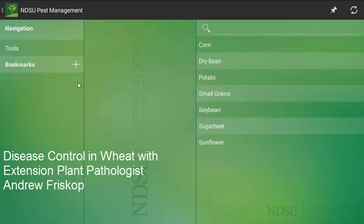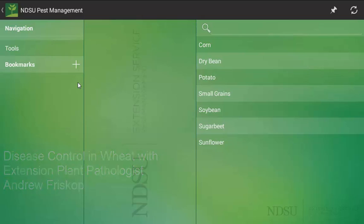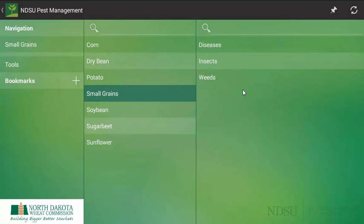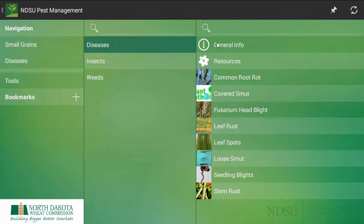Hello, my name is Andrew Friskop, and I am the NDSU Cereal Extension Plant Pathologist. Today, I want to share with you a video of how to use the NDSU Pest Management app if you are a grower. In this case, once you have successfully launched and loaded the app, I am going to say I am a wheat farmer that is dealing with rust issues in my crop. I am going to move through, I am a small grains grower, and then select the pest that I am worried about this year. In this case, it is a disease.